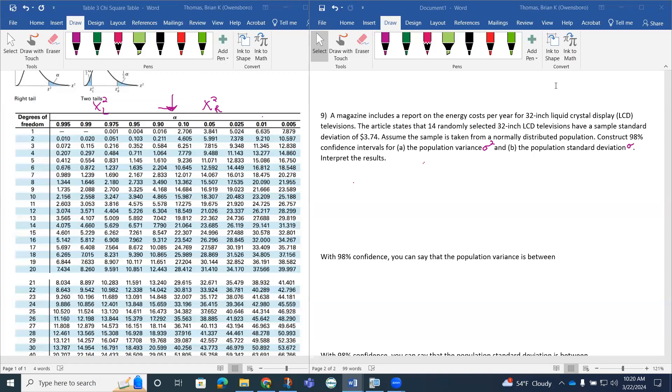Let's look at question 9, working with confidence intervals involving population variance and population standard deviation.